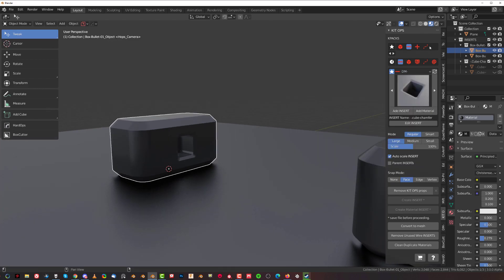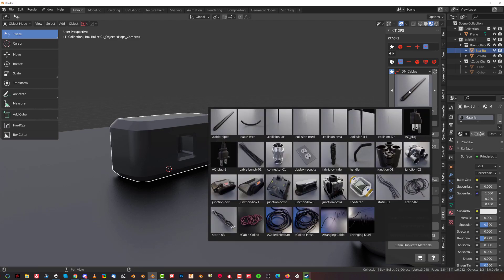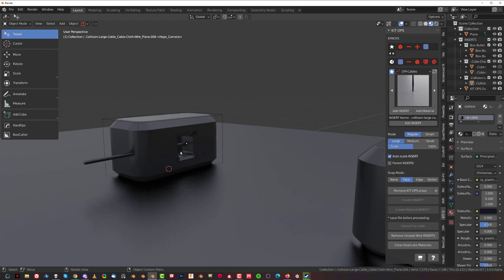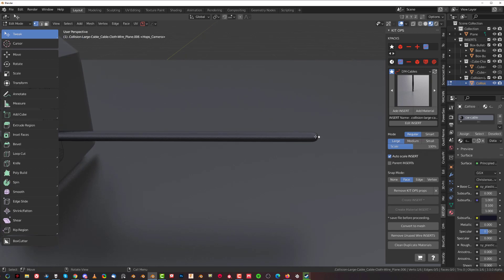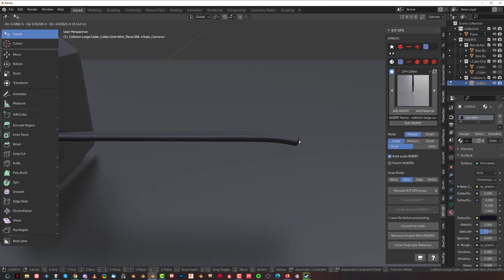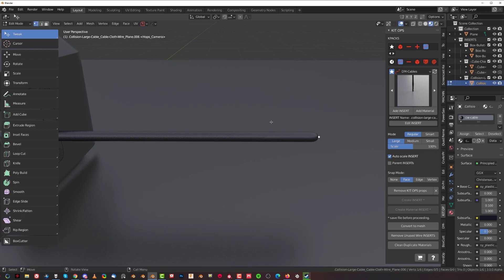Select the object and go to cables in favorites. You've got all kinds of inserts — cables, wires, and collision cables and wires. We're going to add a collision cable. Click on it, add insert, hover over the face, and add it to this face. Now go to Edit Mode and you can see that this cable is composed of vertices that you can move to adjust the shape of the cable.